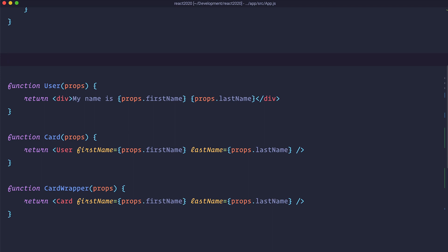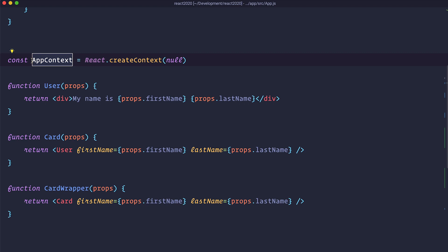First of all we need to define our context. In real-world applications this would probably be in a separate file, but for now we're creating everything in one file. We define our AppContext — you can call this however you like. A nice thing about Context API is you don't have to make that context for the whole app; maybe you just need to share data between two or three components, so you would create a context for just those. You can use Context API as a kind of global state for the app, or just for a few components that need that state.